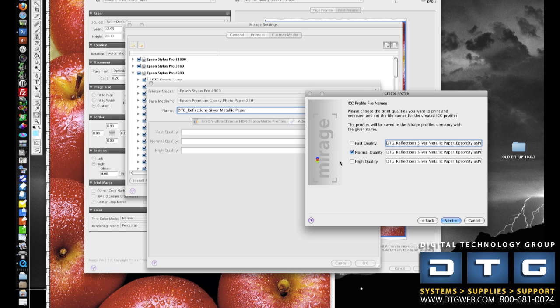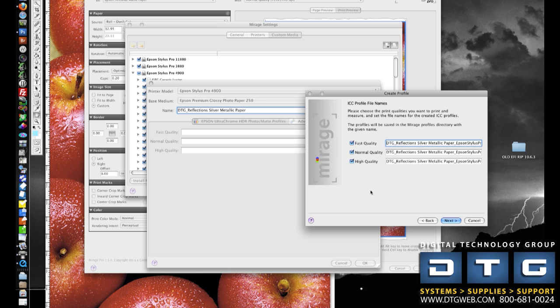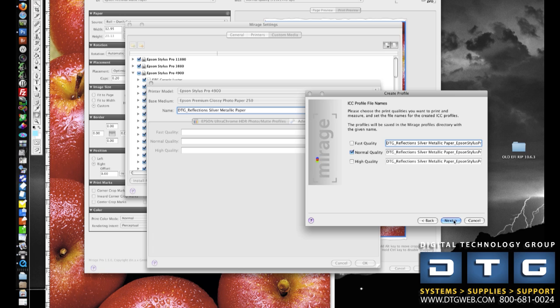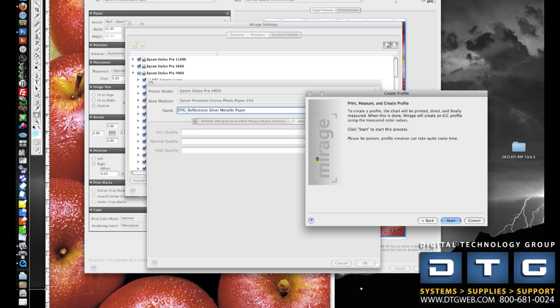I then get a choice to produce profiles at the different speeds and different quality and resolutions that the printer offers because you do get different color and profile characteristics depending on the speed at which you print. So I could select all three of these and actually generate three different profiles in one shot. Or I can just do it, in this case, I'm just going to do it for the normal quality. And on the 4900s, it's 1440 by 720. But I could select all three and have it build all three speeds in all three profiles for me automatically. I'll then click Next.